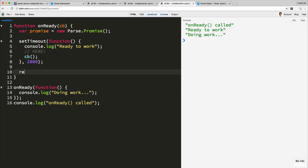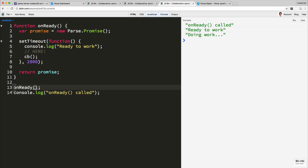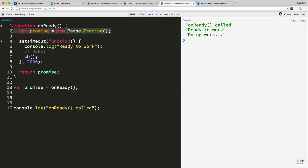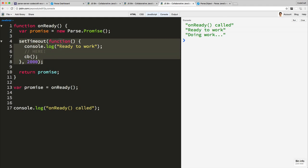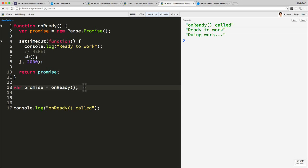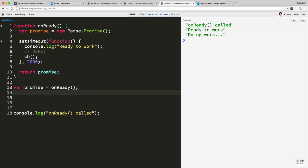The last part of the function is that we return that promise. So at the start of our function we create a promise, and at the end of the function we return the promise. Now the onReady function, when we call it, we get returned a promise. A promise object has functions. Promises have various functions that you can call — one of the functions you can call is called `then`. So you can do `promise.then` and pass in a function.